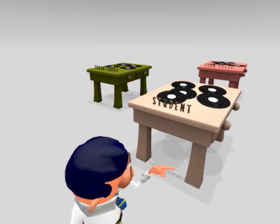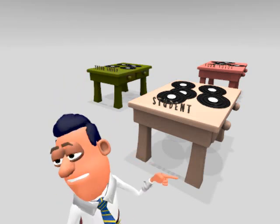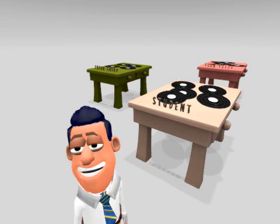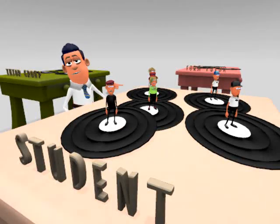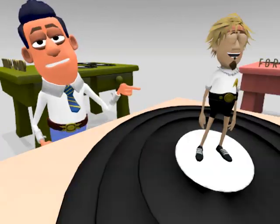Each of these tables contains lots of records. So what exactly are all these records doing here on the student table?